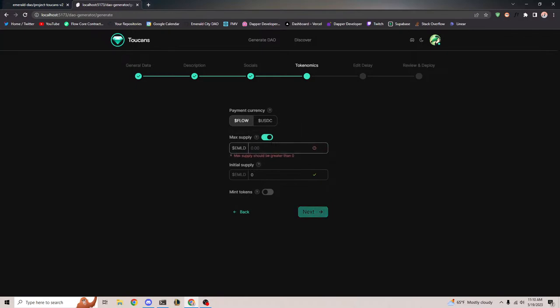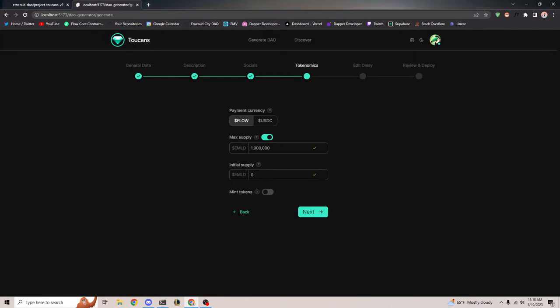You can also select a max supply for your token — say you don't want more than a million tokens to exist. Because you own your contract entirely, you have the ability to change this at a later point. This is mainly used as a safety net and a communication tool for your community to say you're not going to mint more than a million. But community members shouldn't really use this as a strict requirement — it's more of a communication tool about current max supply status.